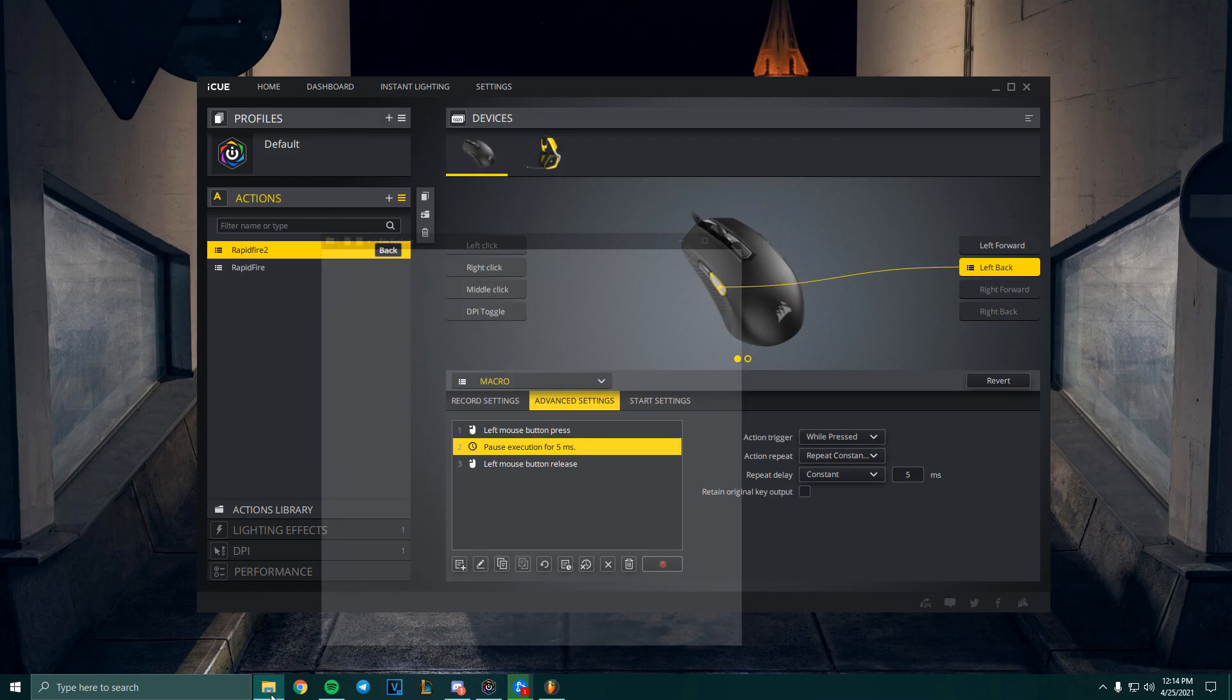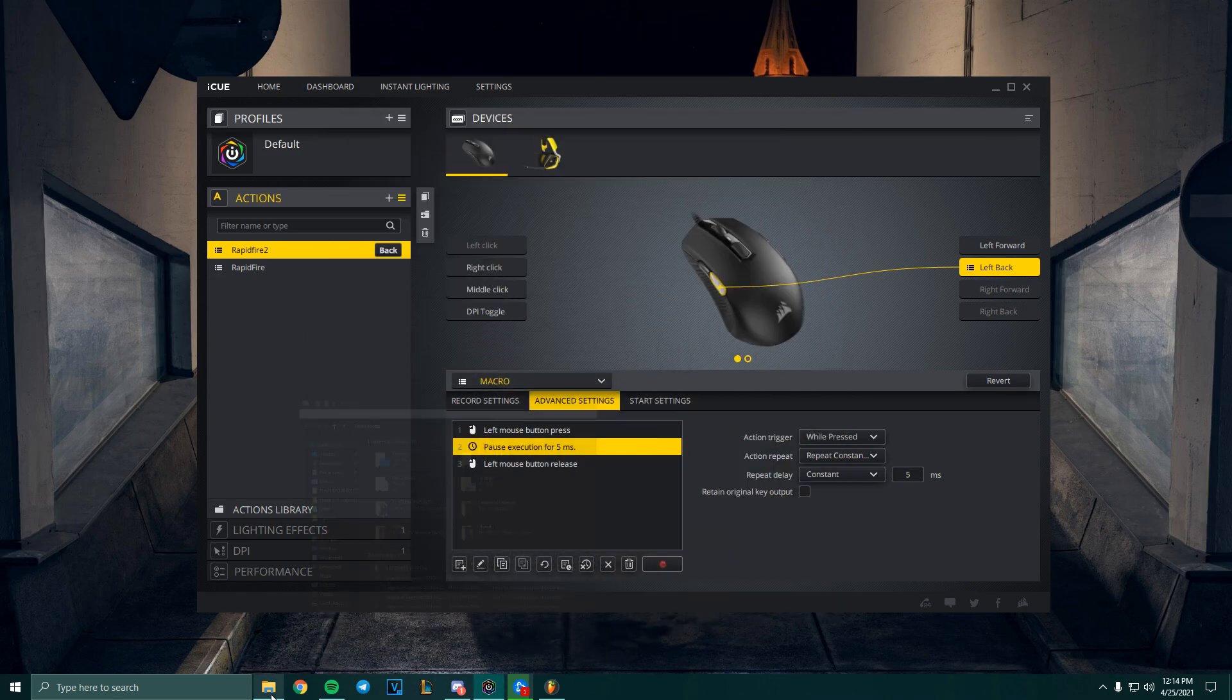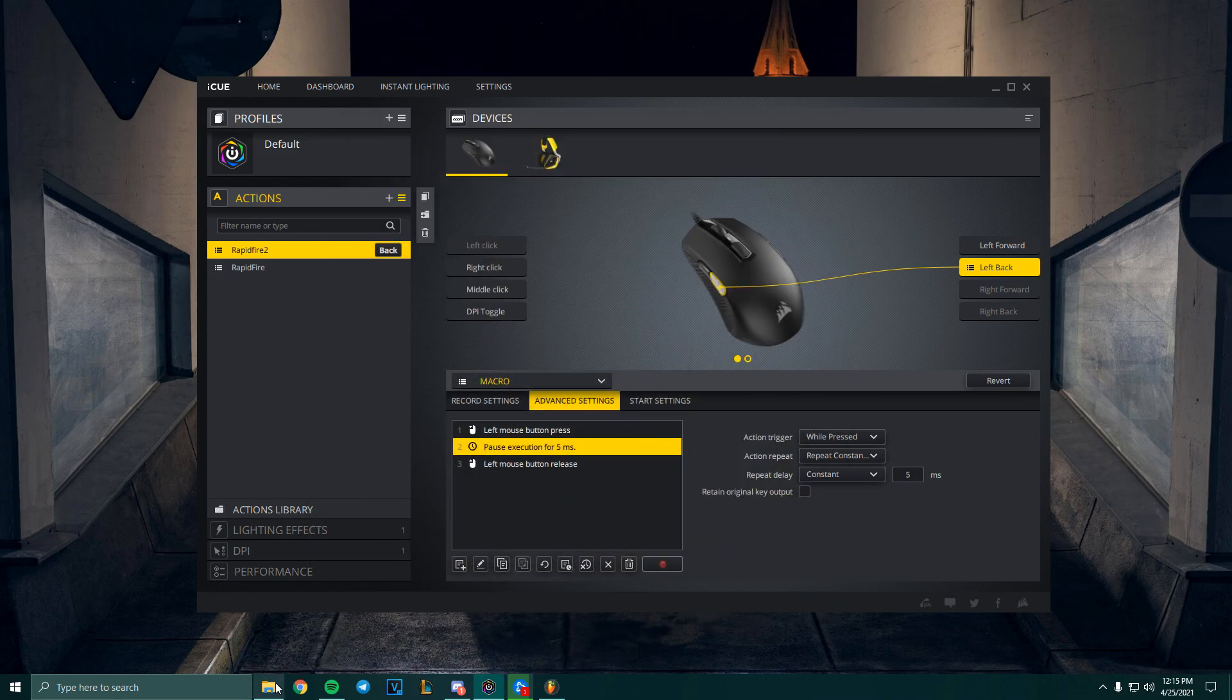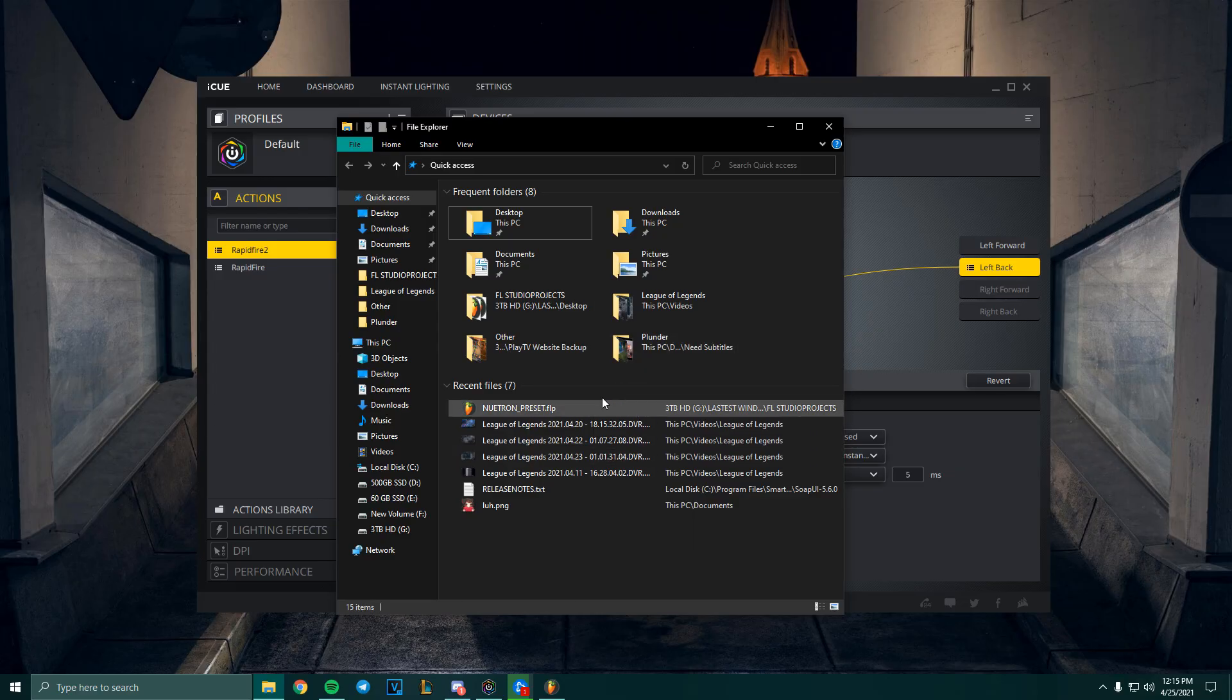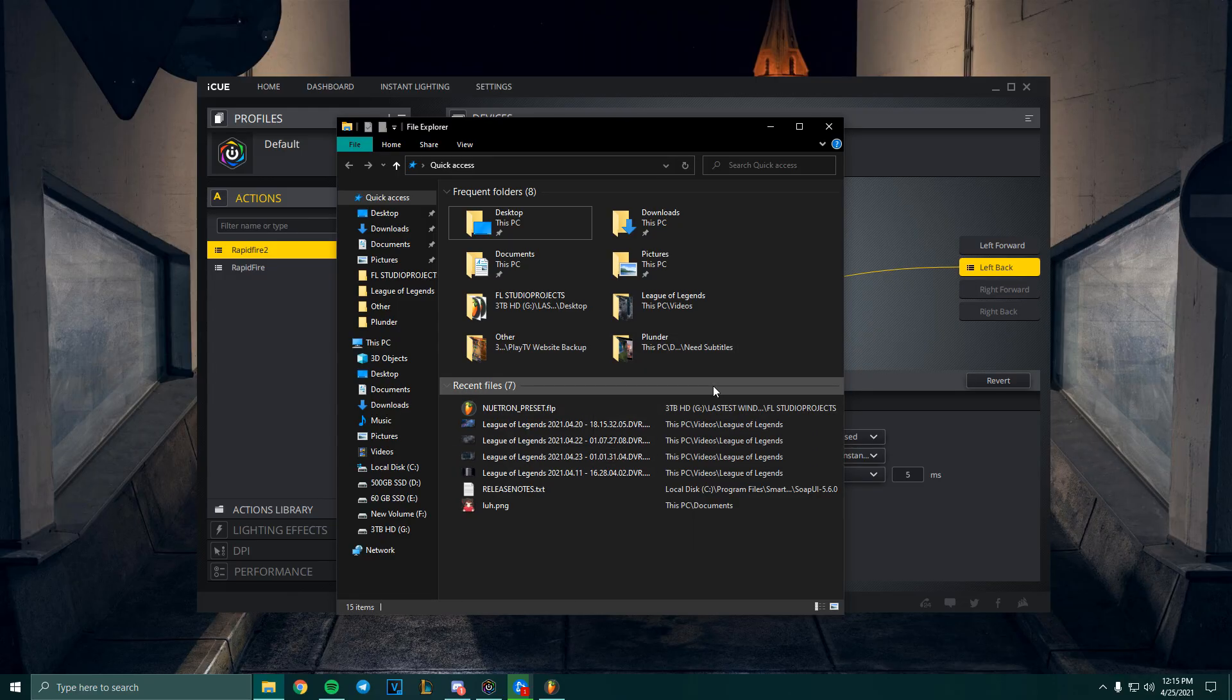What it should do is it should repeatedly open that window, and that means your macro is working. Once you test that, you can go ahead and test it in game, because that means your macro is technically working in other places. So now it should work in game.